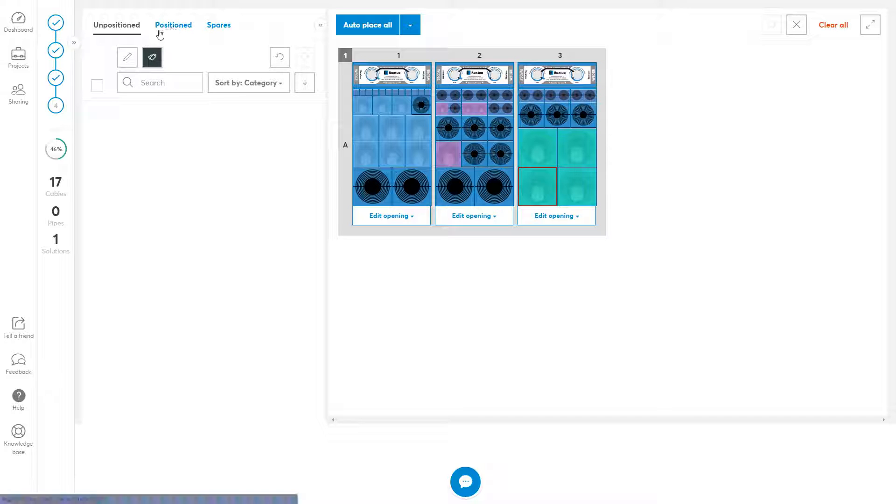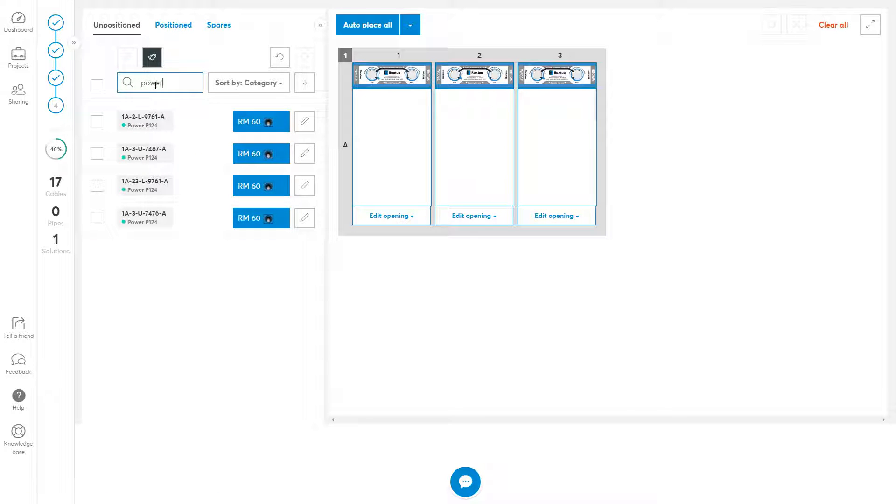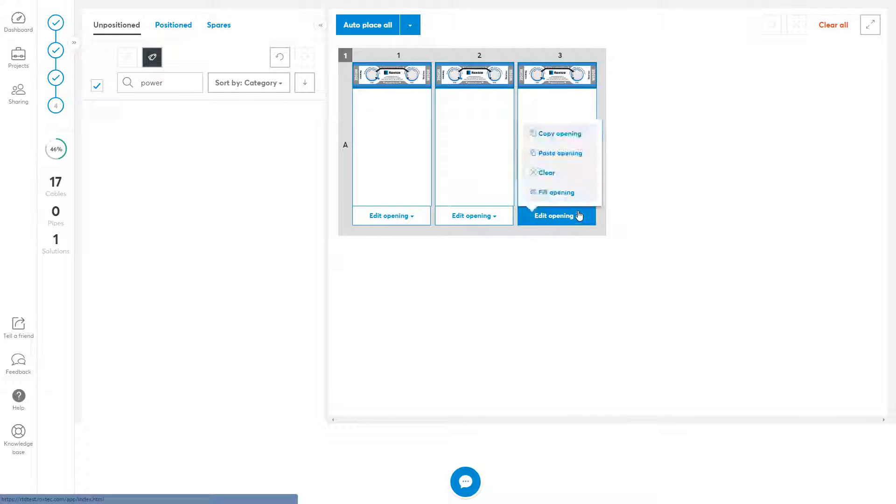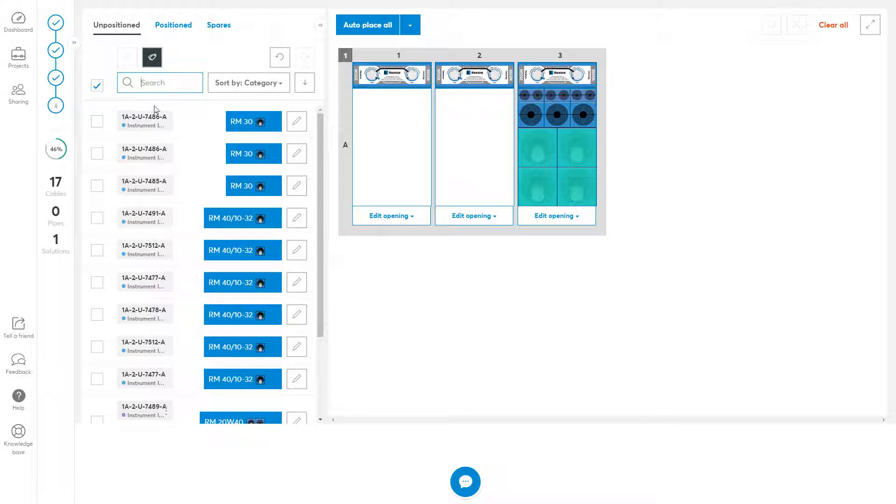If I like to place, for instance, all my power cables, I can search and filter for them, select all of them at one time and then add them to an opening. If I like to add spares at this point, I can use the fill opening to add the correct spares to that opening.